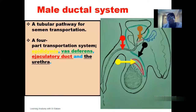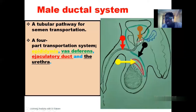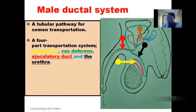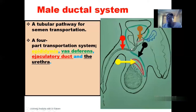So we have four connecting tubular pathways from the testis. The first one is the epididymis. After the epididymis, we have the vas deferens. After the vas deferens, we have the ejaculatory duct. After the ejaculatory duct, finally, we have the semen emptied into the urethra. The urethra allows passage of both the urine stored in the urinary bladder and also the semen.